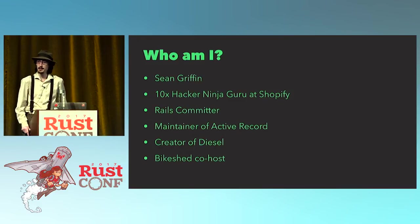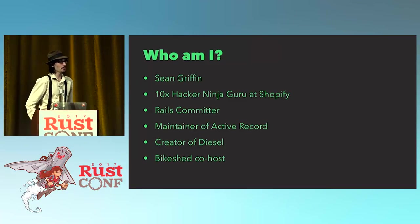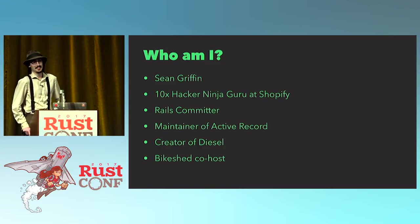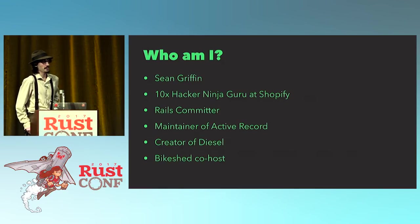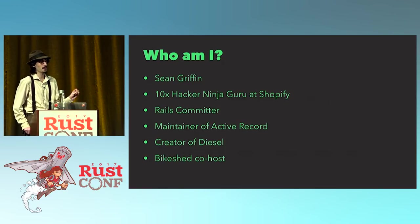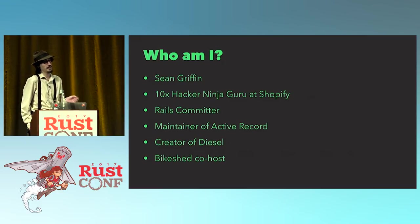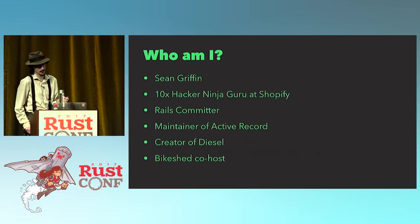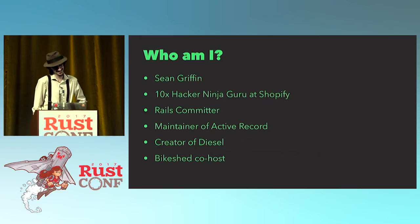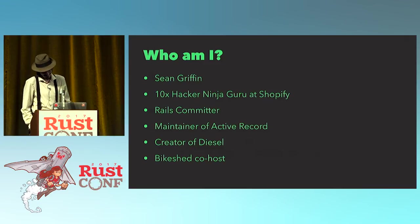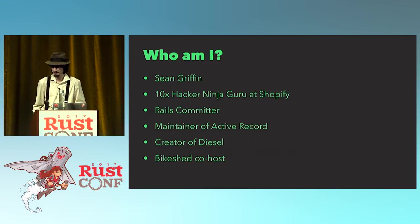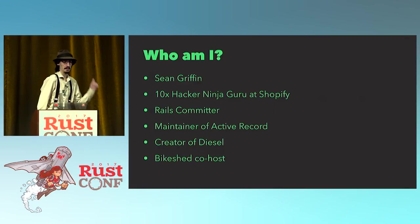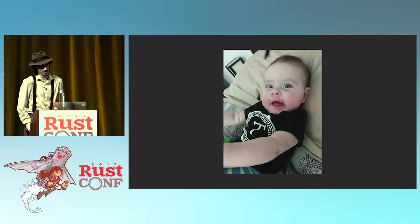So my name is Sean Griffin, I'm a 10x Hacker Ninja Guru at Shopify. If you're wondering what that means, it means that when I was applying for my work permit in Canada, I thought it would be funny to see what would happen if I put that as my job title. Turns out, I can no longer legally work in Canada as any job title other than 10x Hacker Ninja Guru. These are the things I'm known for making, I also made this thing recently.